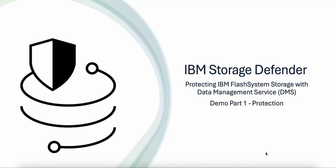Hi, welcome to IBM Storage Defender demo. My name is Mangeshirke and today I will be demonstrating protecting the IBM Flash System Storage with Data Management Service. This can be achieved in three different stages.